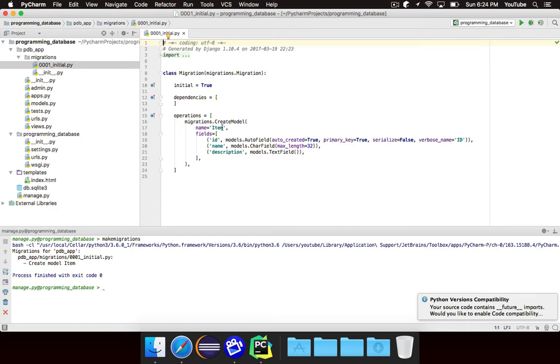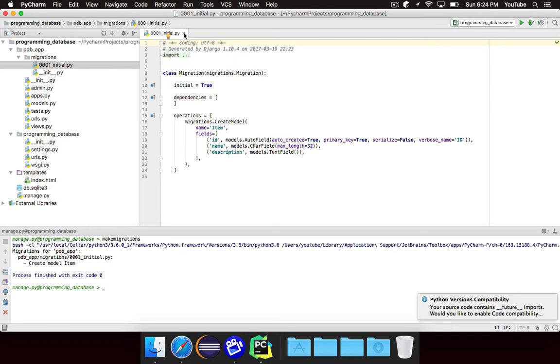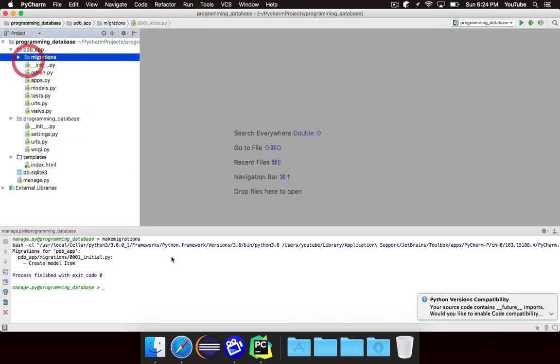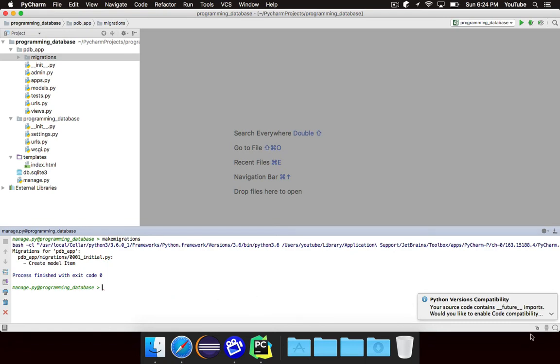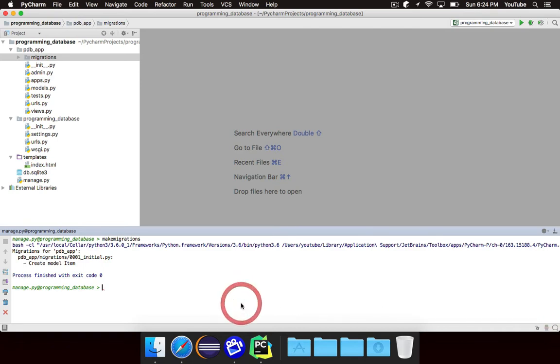But as you can see, in this particular migration we're trying to create a new model called item, and these are all of the fields that will go inside of that particular model item. Again, Django handles all of this automatically for you, so you don't need to worry about it. But essentially, every time you change something about a model, whether you delete a model, you add a new model, or you change one of the fields inside of a model, you need to call make migrations again. And that will generate a new migration file that describes the changes between the old version of your models and the new version.